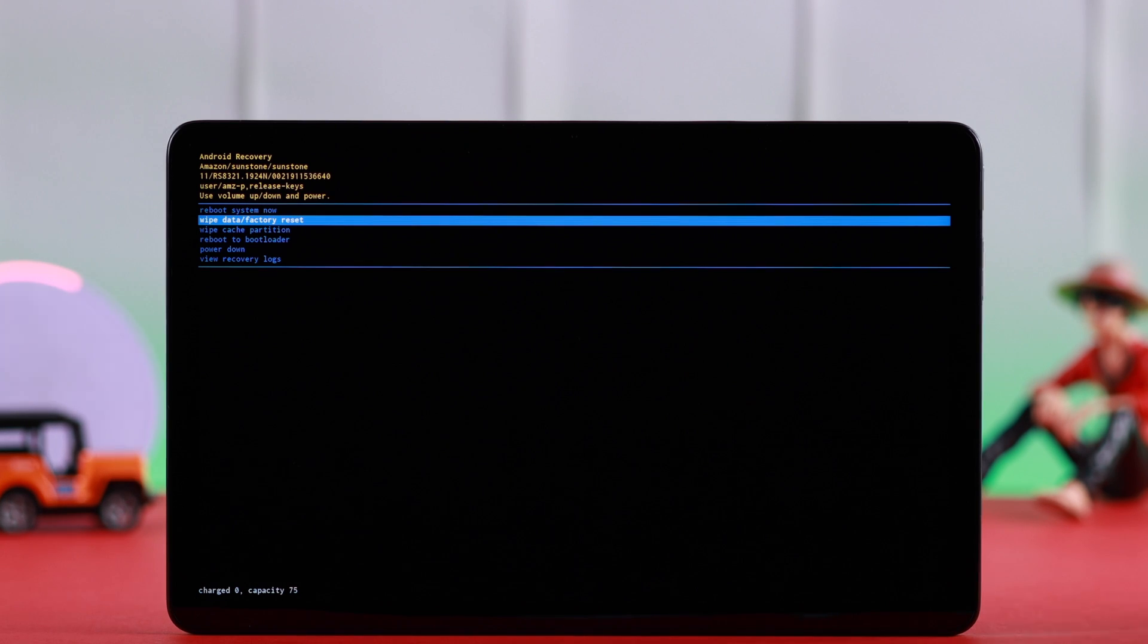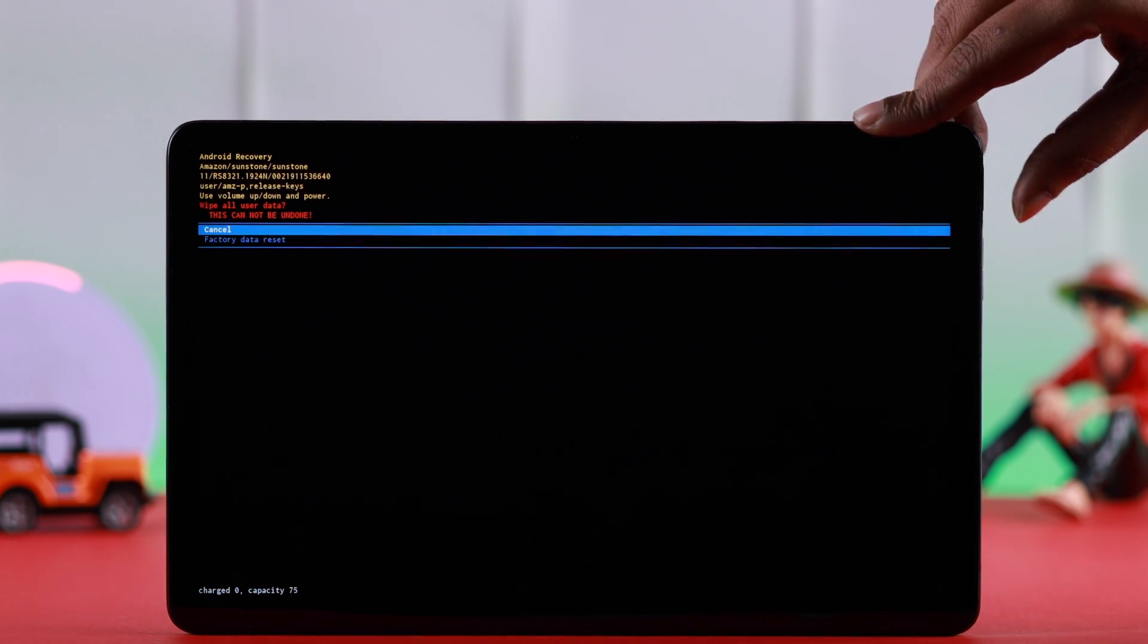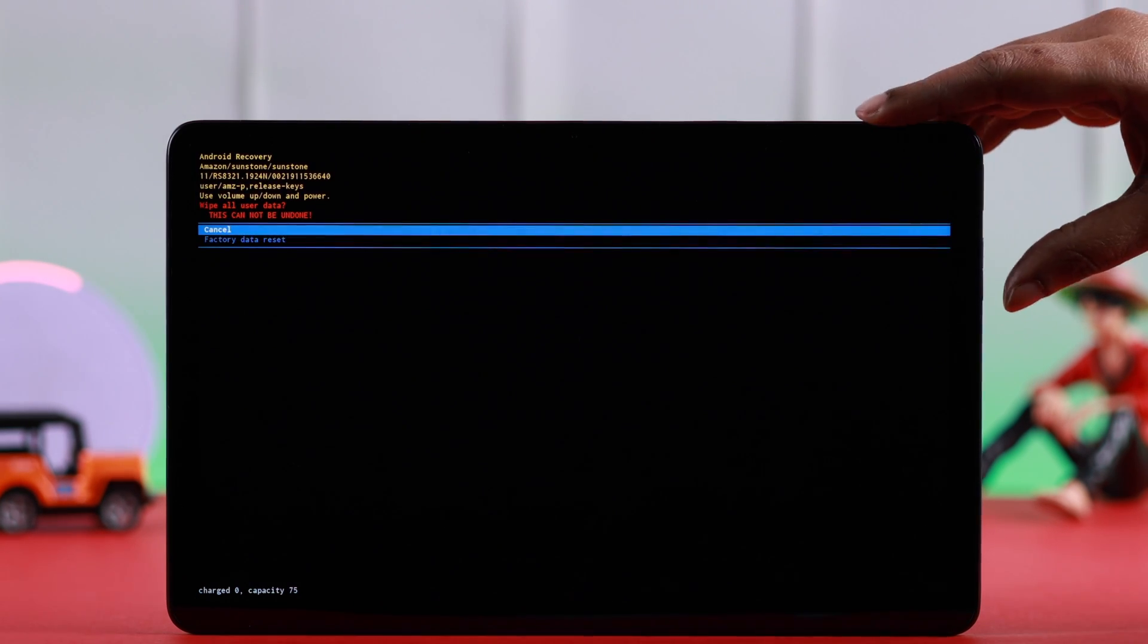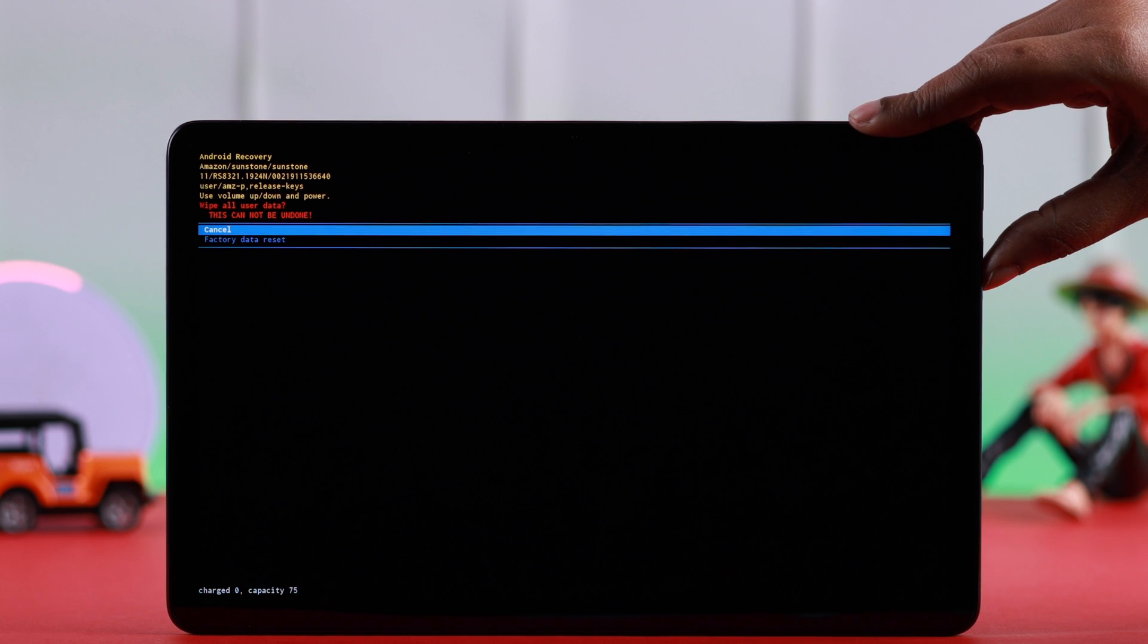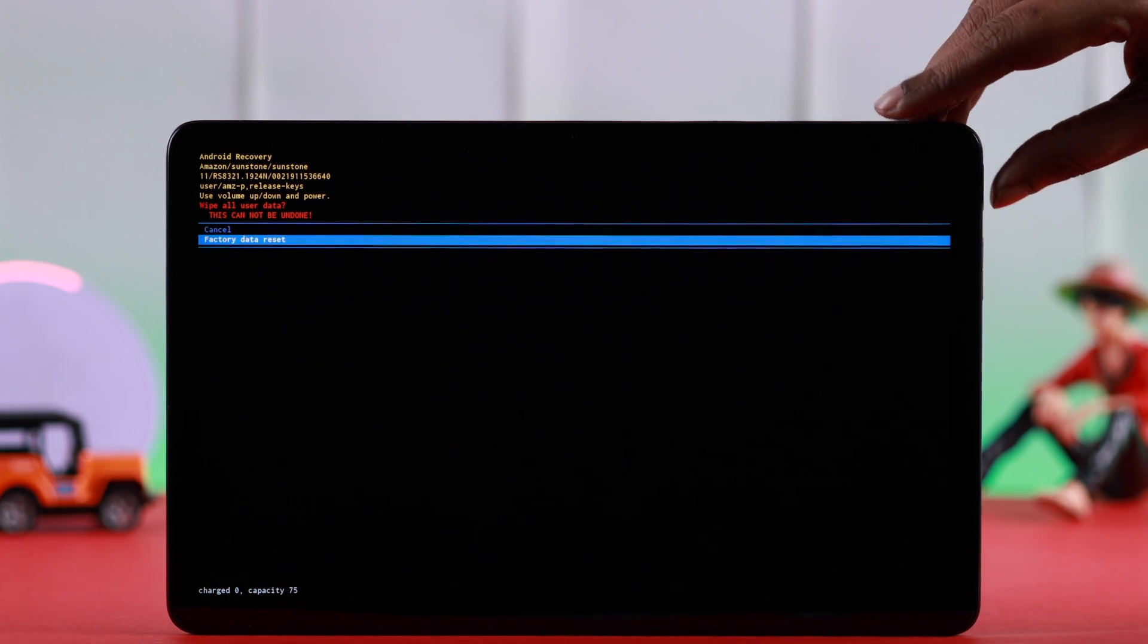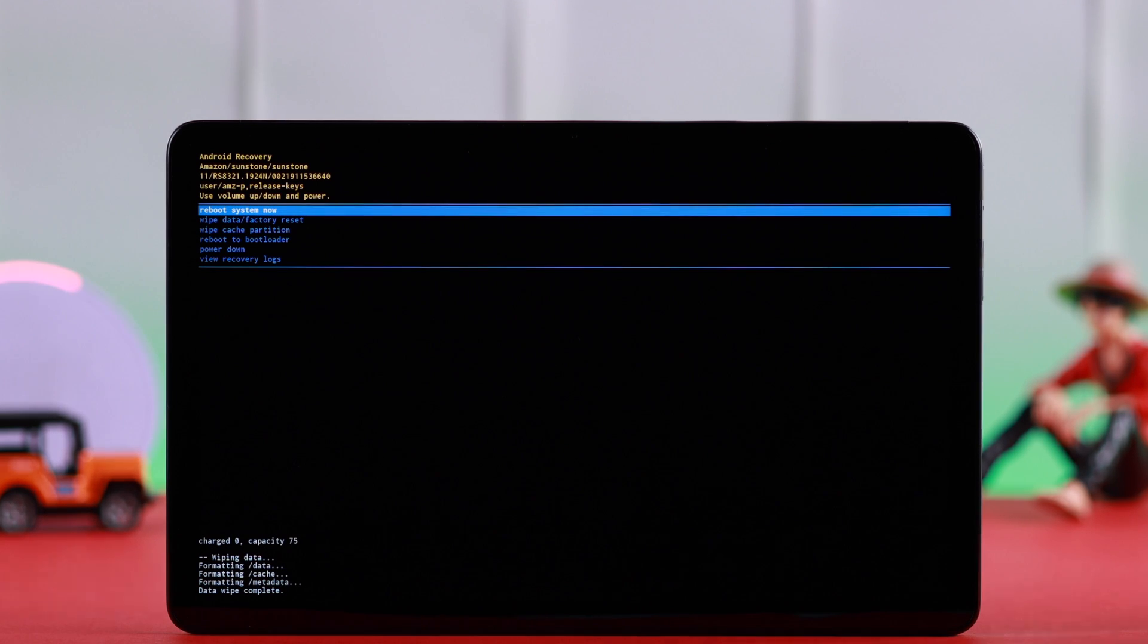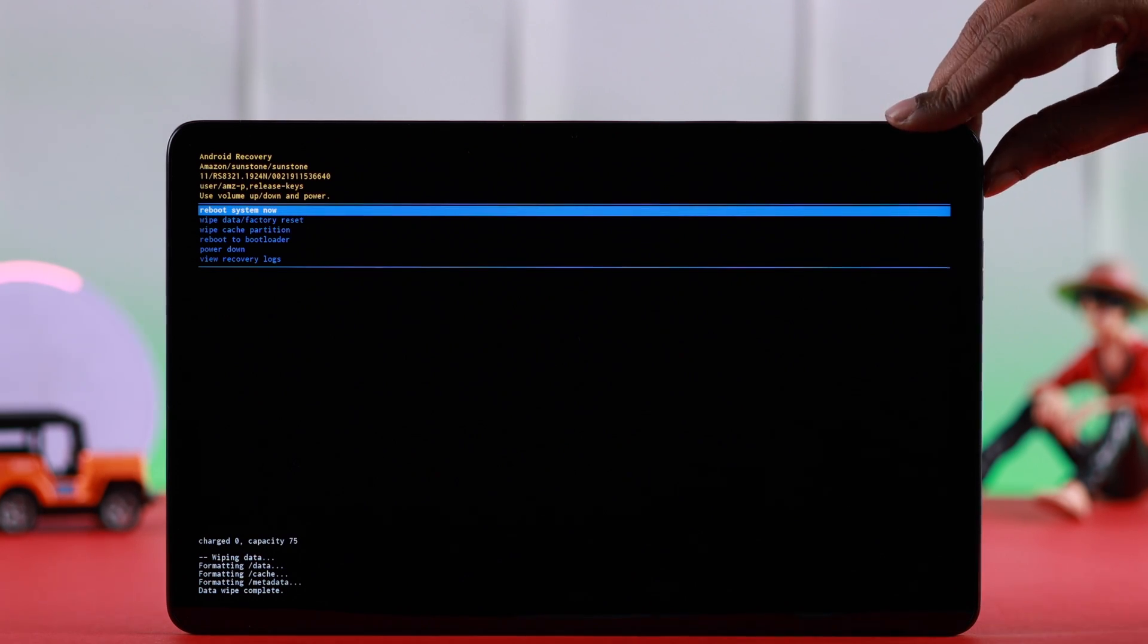If you're okay with that, go ahead and select that option. Then from this section, go down and select factory data reset. Wait for the erase process to complete, and when you are redirected here again, select reboot system now.